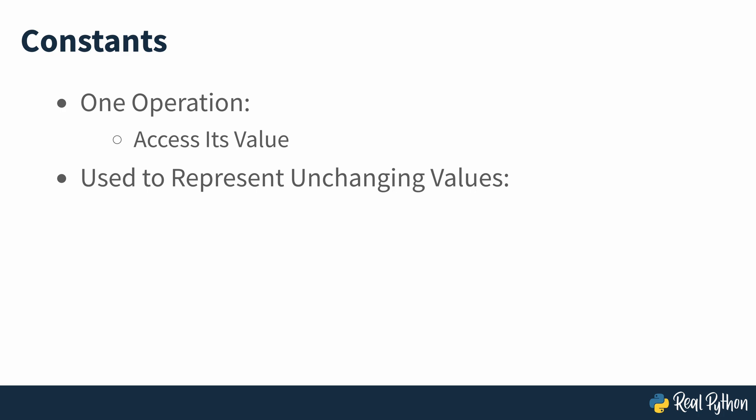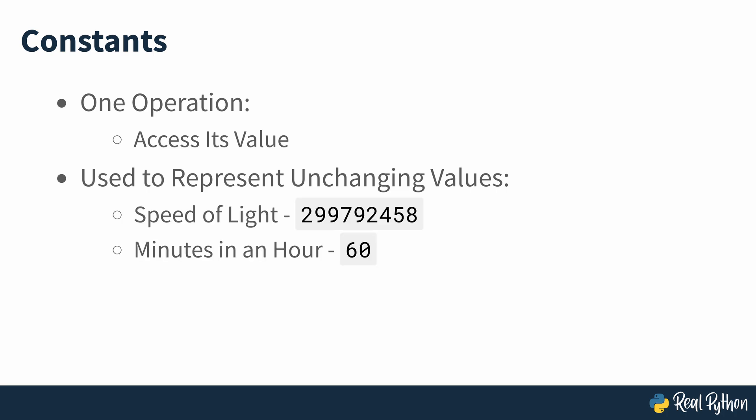You'll use constants to represent values that won't change. You'll find lots of these values in day-to-day programming. A few examples include the speed of light, the number of minutes in an hour, and the name of a project's root folder.